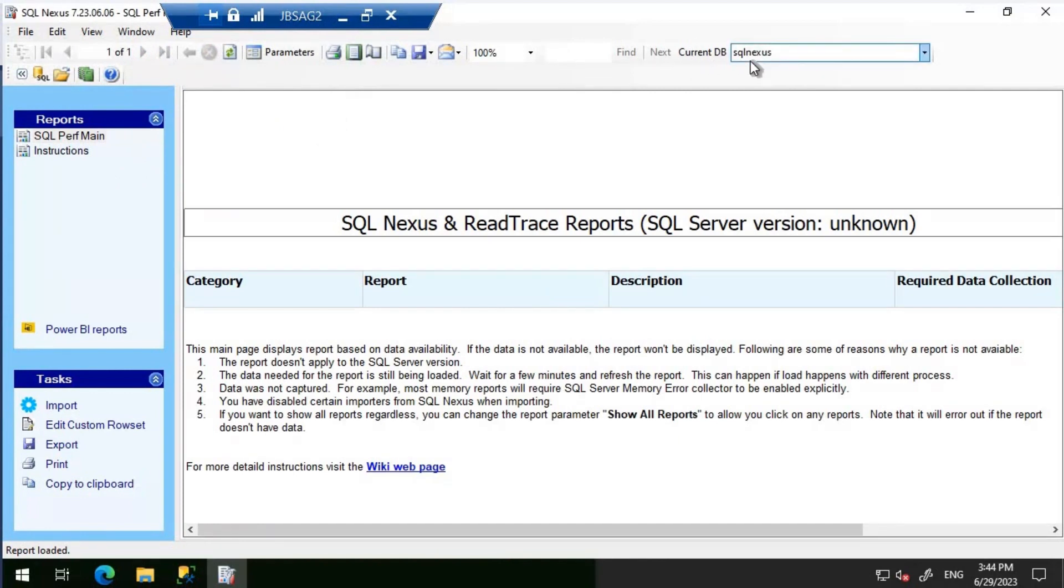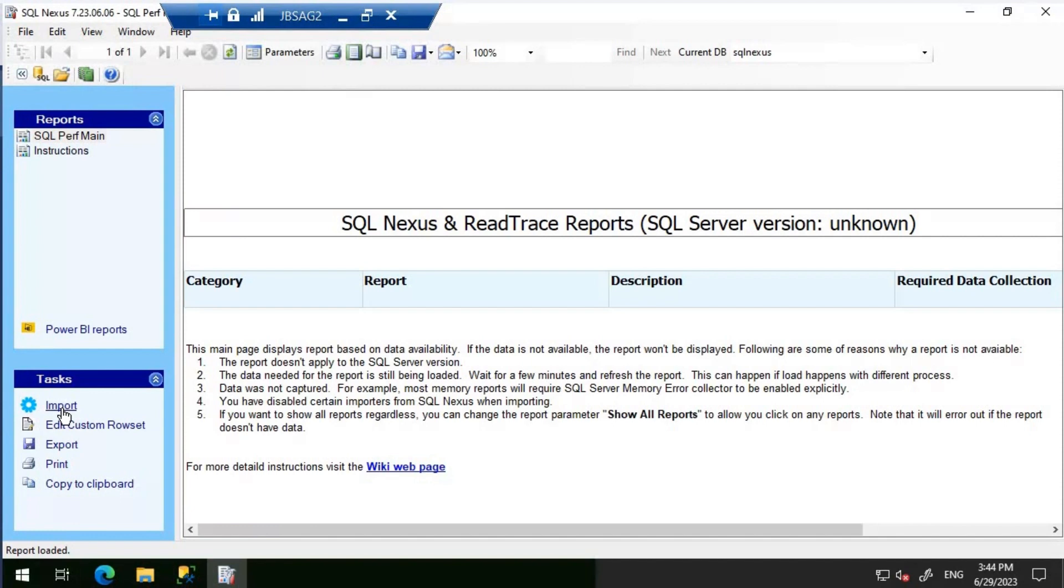What we can do now is if we have the PSS DAG or SQL log scout data, then we can import it from SQL Nexus. We will discuss about importing the SQL log scout data into SQL Nexus in another video. But for this video, it is just for installing the prerequisites and then to show how to invoke SQL Nexus.